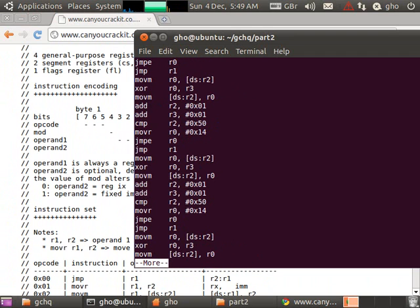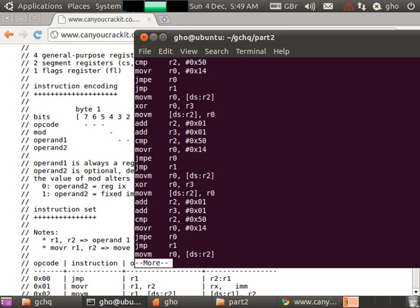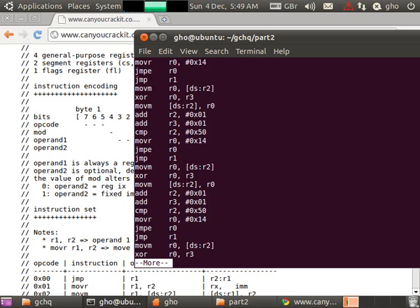We could sit down and go through each instruction, figure out what it does, write down on paper, but it's going to take a rather long time. So we're just going to get Python to run through the instructions and actually execute it.